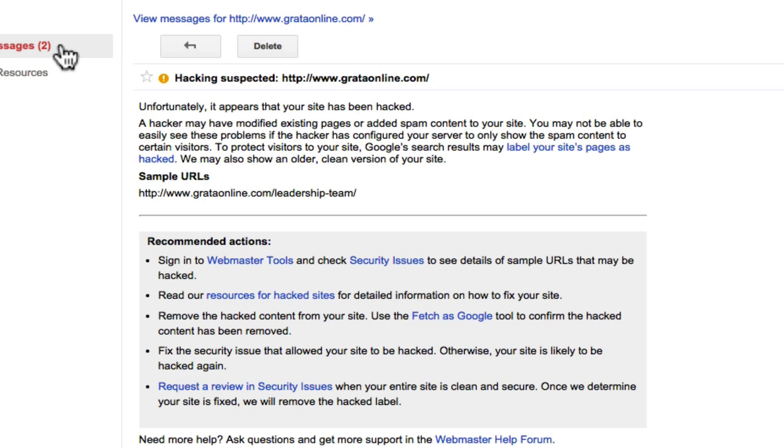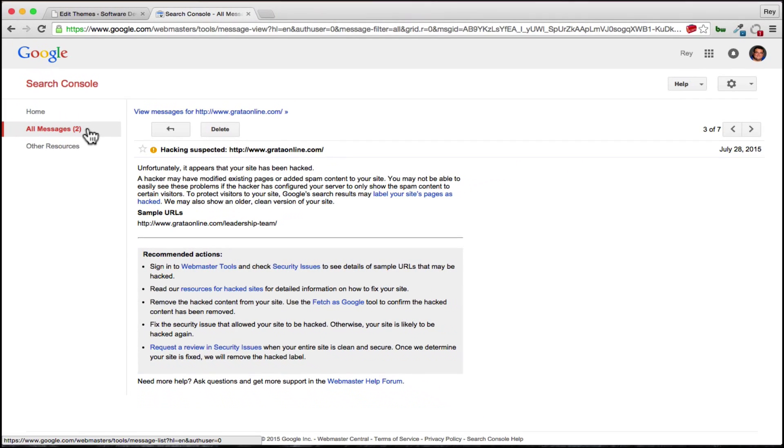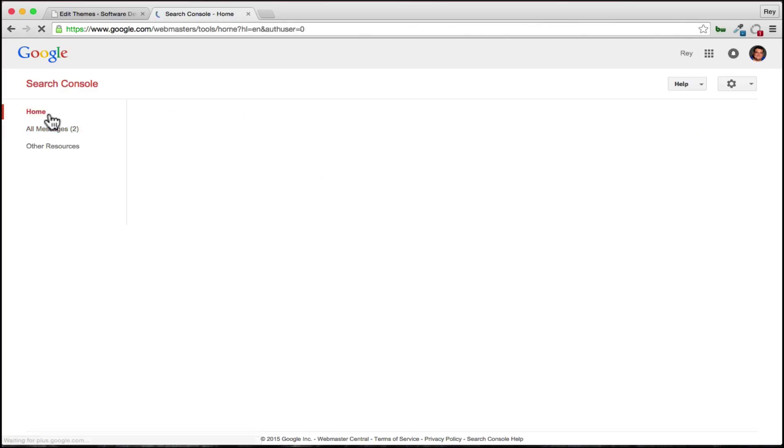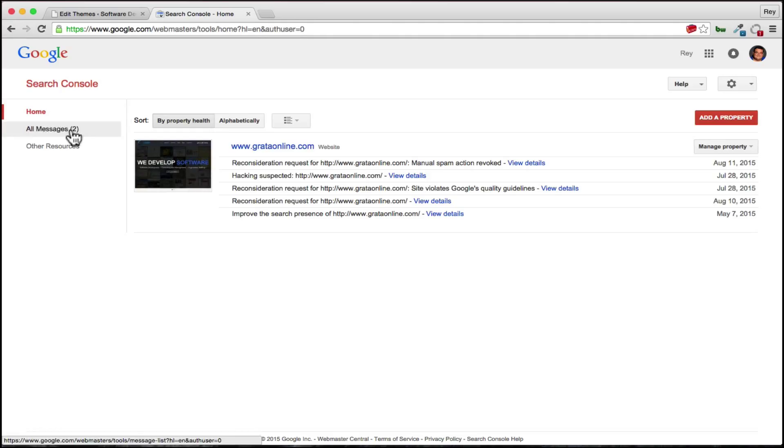So first things first, you want to go to search console and see whether your site has any vulnerabilities. The easiest way to do that is type in search console in your Google search. Once you're here you're going to have to validate your website and your website has to be validated to make sure that you are the owner. You can follow the process on how to do that.